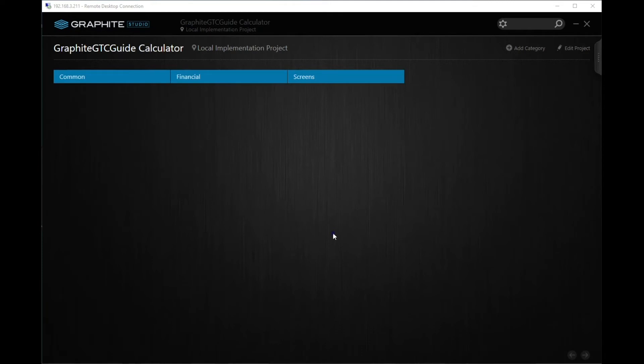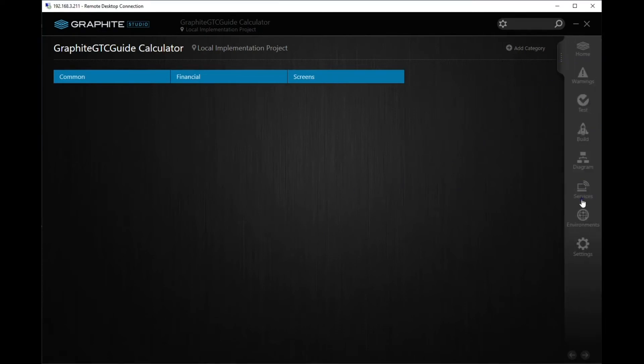setting up a SQL Server database in a Graphite Studio project is very easy. In the Graphite Studio project, use the sidebar to navigate to the Environment Settings screen.